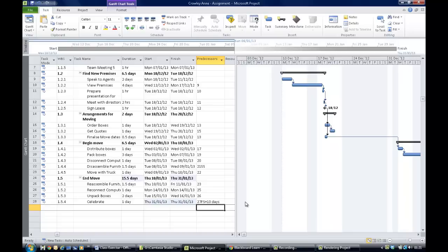That brings you through the first part of the assignment — all the setting up of tasks, linking of tasks, constraints, and so on. Save your file and you can move on to the next part of the assignment covering the element of tasks.